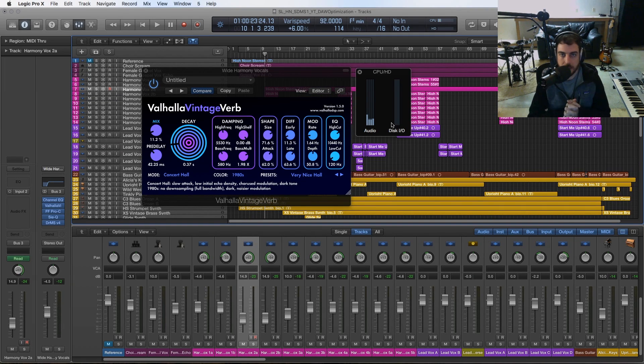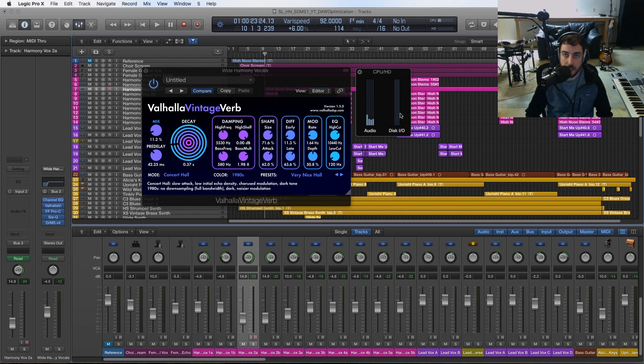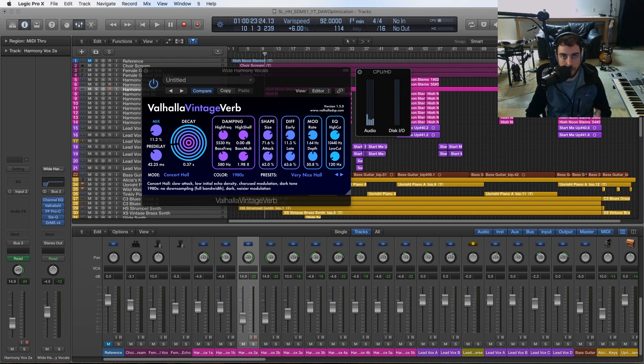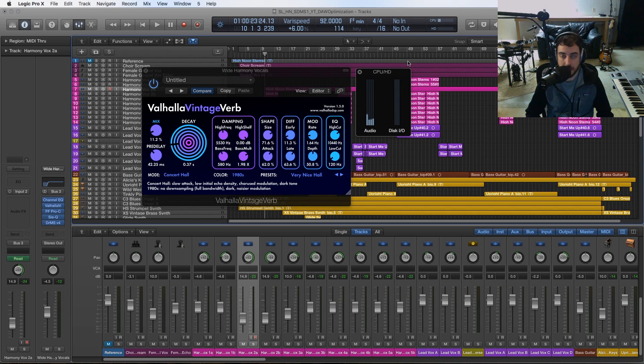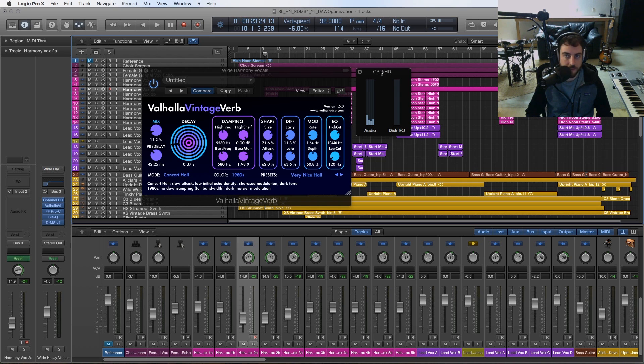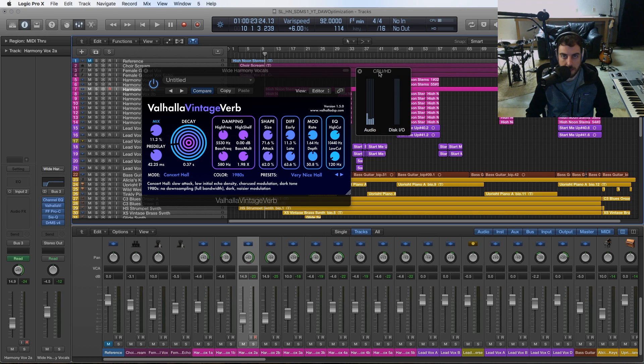Let's jump right in. Number one on my list of things to do to maximize or optimize your DAW is to turn off Wi-Fi while you're recording or mixing or producing. I've noticed over the years that when I turn Wi-Fi off, I get better performance out of Logic, and that goes for Cubase and some of the others.